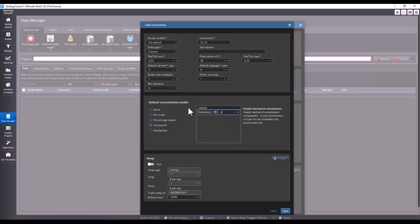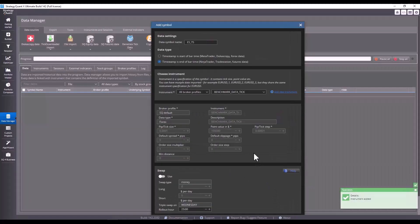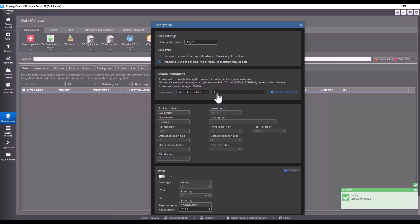We also set commissions. Here in this case, I will set, for example, $8, but you always need to check with your broker. Now we have the instrument set up. We click on save. And this instrument will be set up right away.